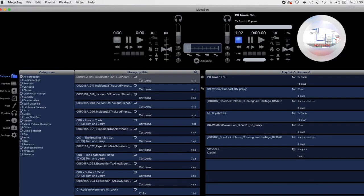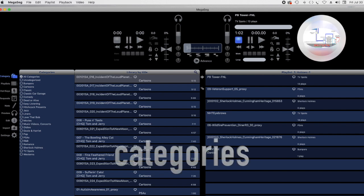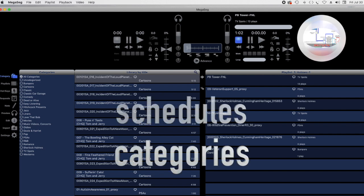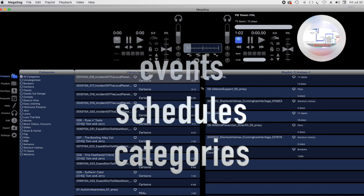Programming with MegaSig involves three basic steps: Categories, Schedules and Playlists, and Events.